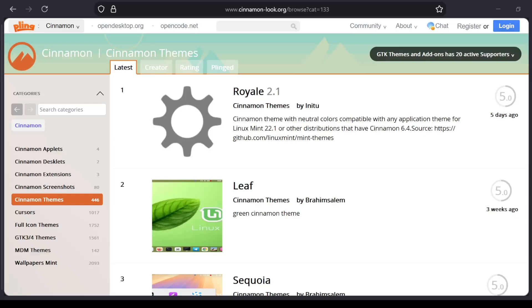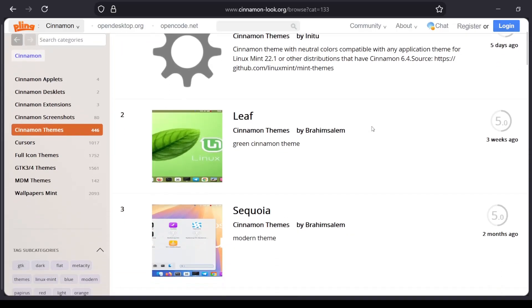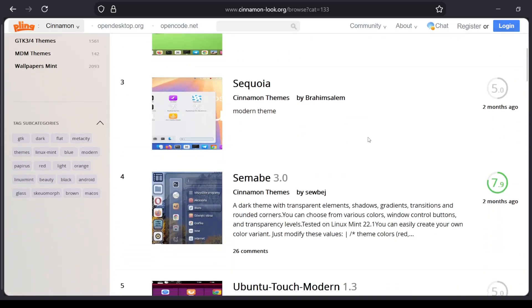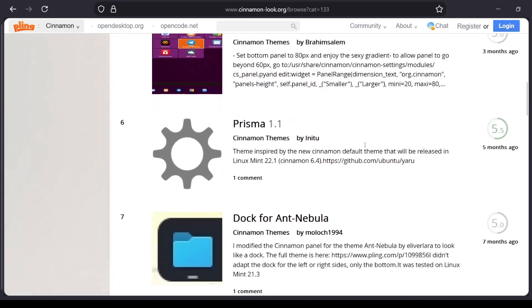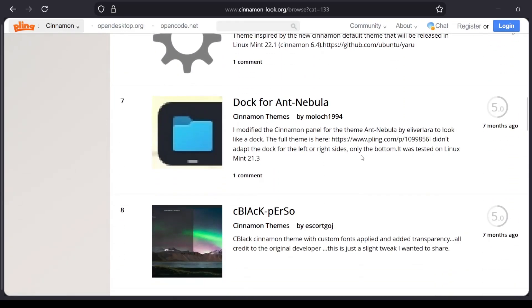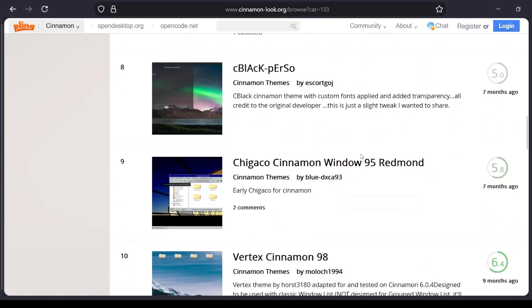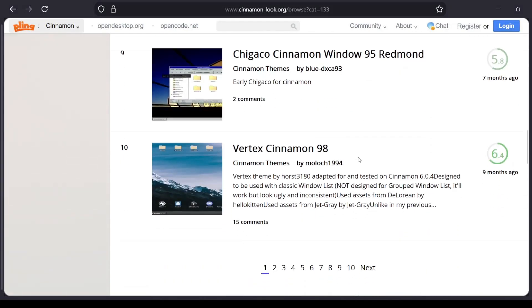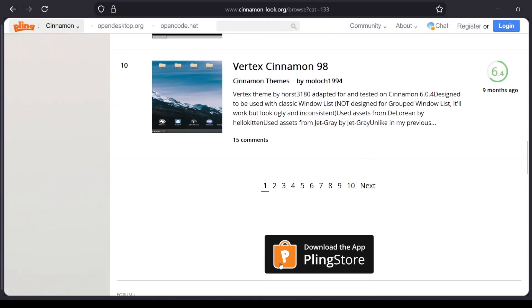Of course, you can customize it for yourself as well and apply any theme. But for the sake of this video, I'm going to apply a Windows 10 theme on top of Linux Mint. I will also apply a macOS theme in the later half of this video. So let's get started.